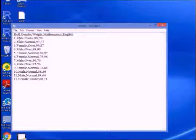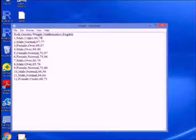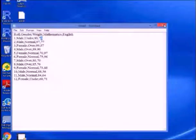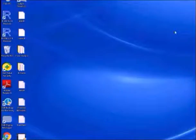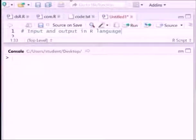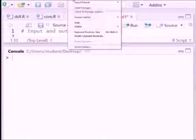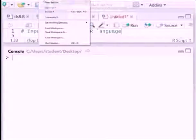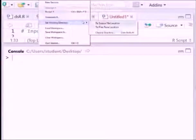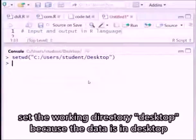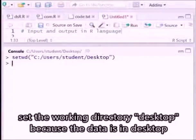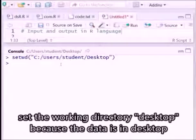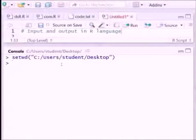So this particular data is present in the desktop. First of all we have to set the working directory. So here the working directory, we have to choose the working directory, it is desktop. Click here and select folder. Now we can set the working directory, now we can fetch the data from the desktop.